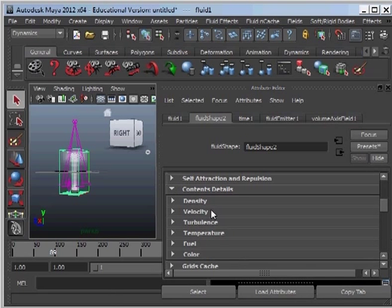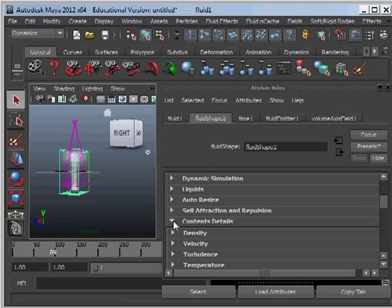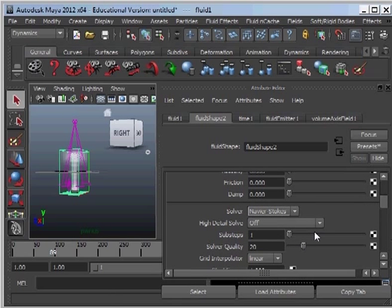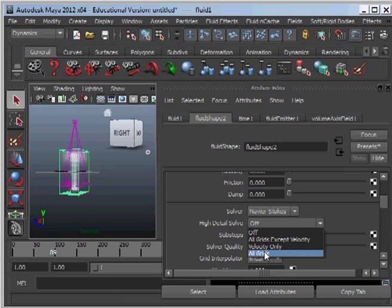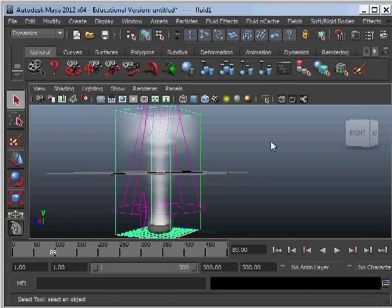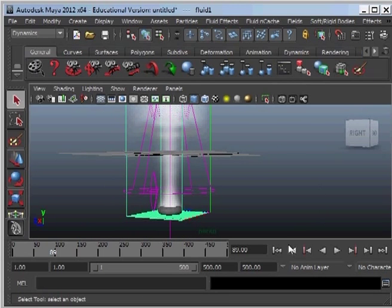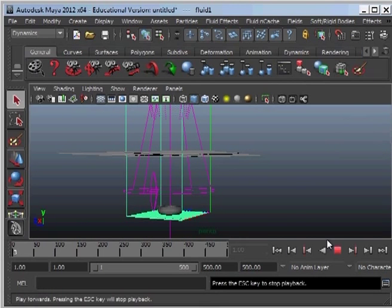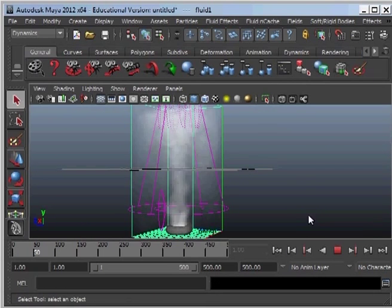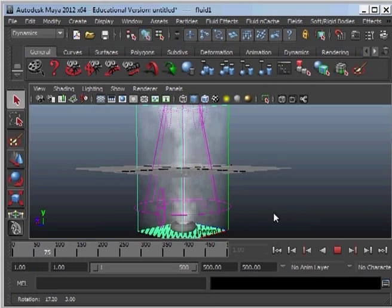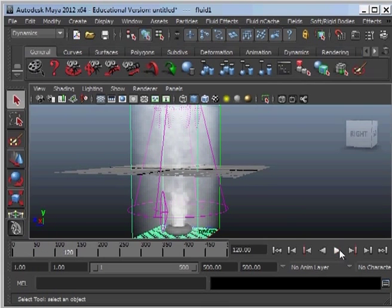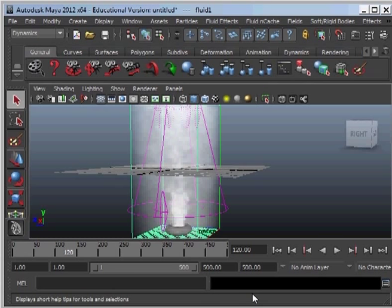So what I'm going to do here is I'm going to go to the dynamic simulation and turn high detail solve on to all grids. And this effect that we see here when we simulate it looks relatively like what a tornado would look like. We can see the twisting action there quite well. So we're fairly happy with that at the moment.